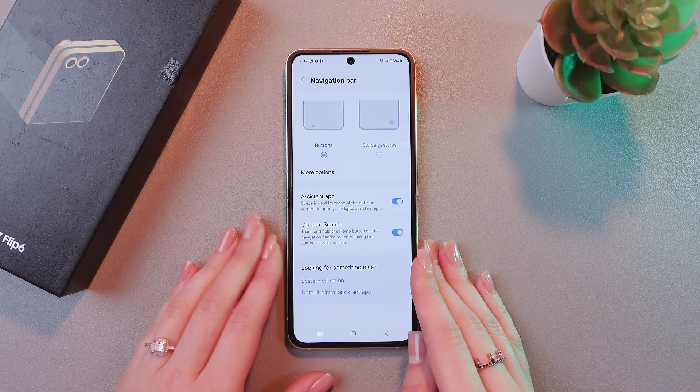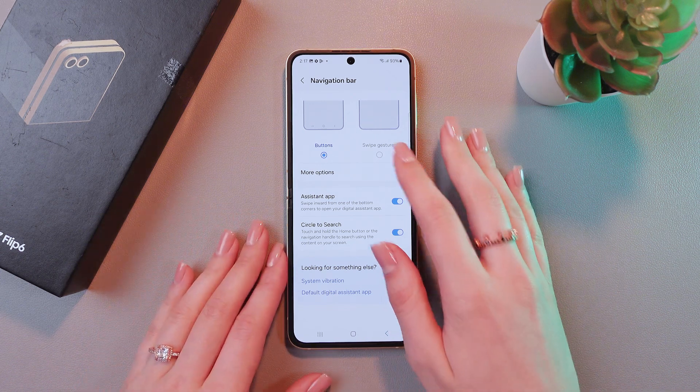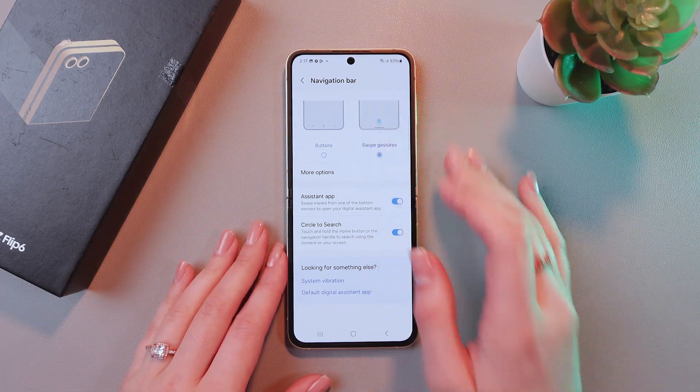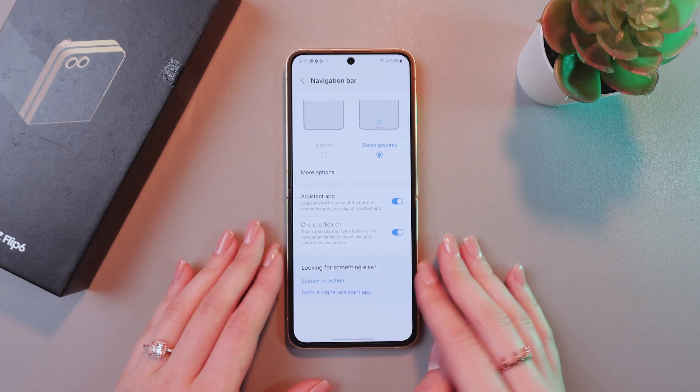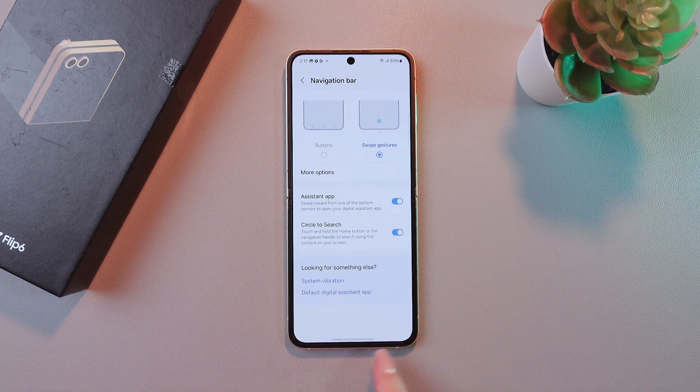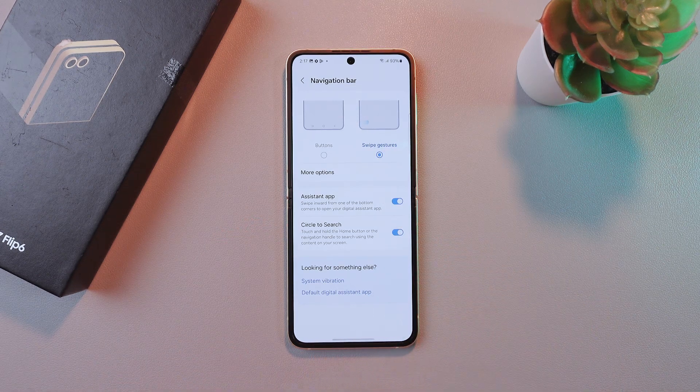So, to switch to gestures, we just need to enable it by tapping on Swipe Gestures. And now we can see this line on the bottom of the screen.